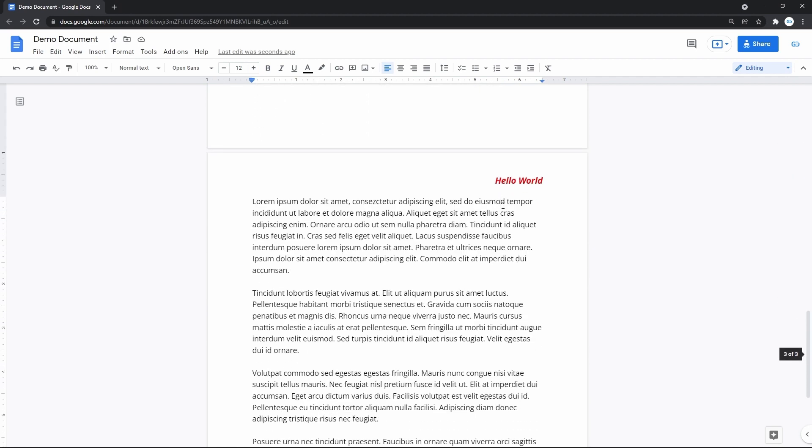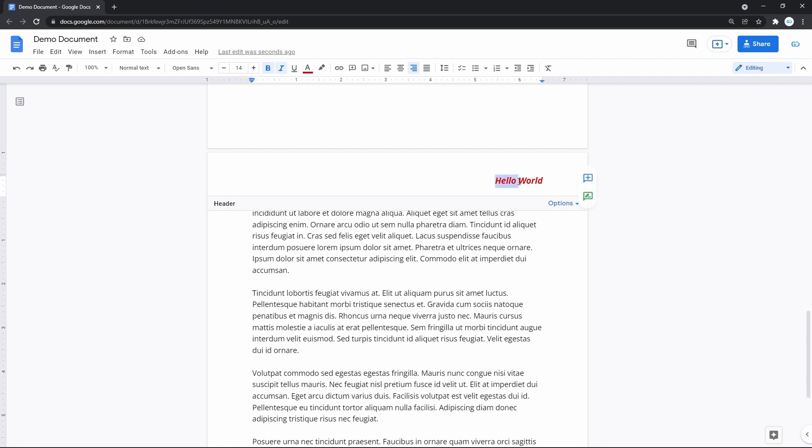And to return to editing it, I don't have to go back to the page where I started. I can keep editing it from here by double-clicking on it and just continuing.